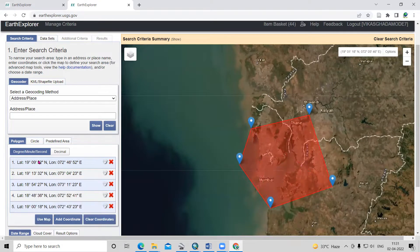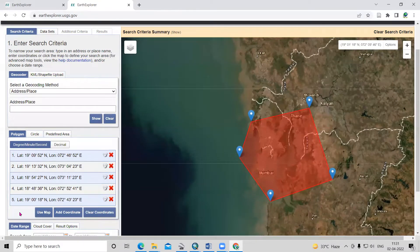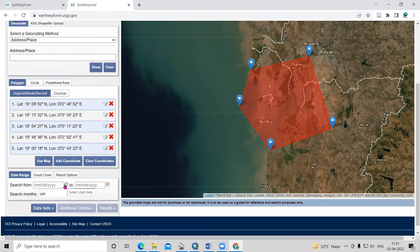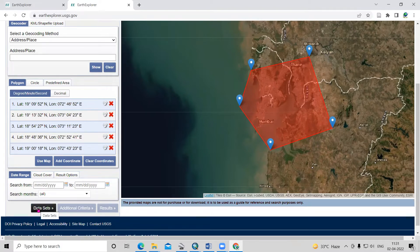After that, we can select the date. Landsat 9 was launched on September 27, 2021. After that date, we'll get data for Landsat 9.